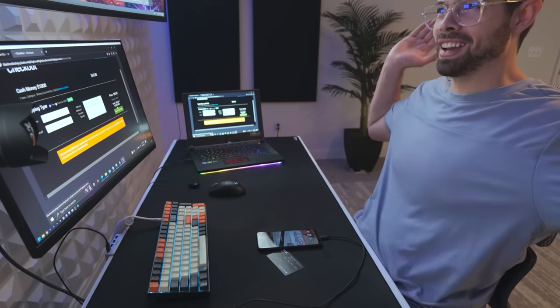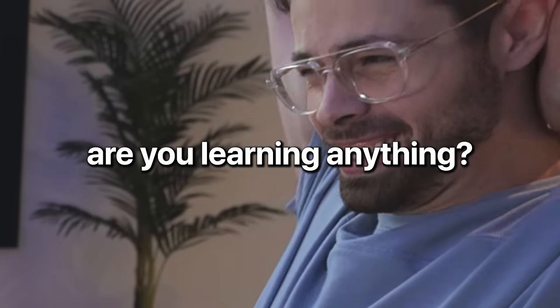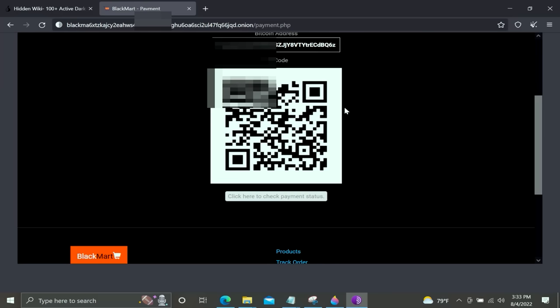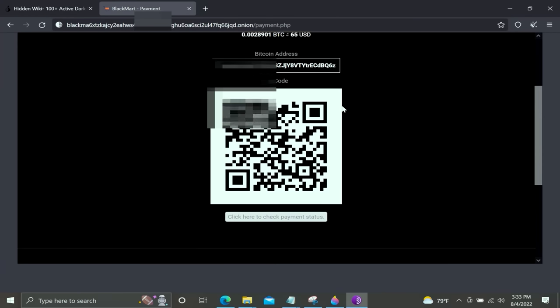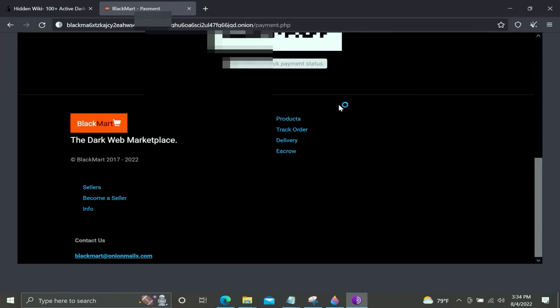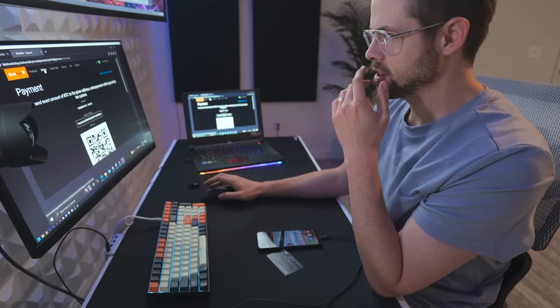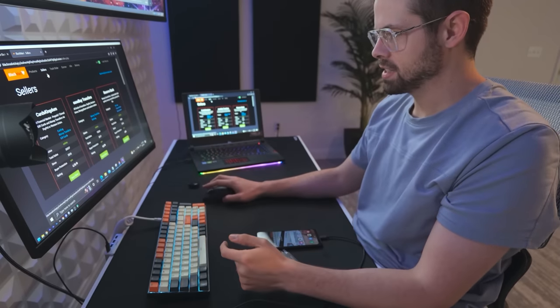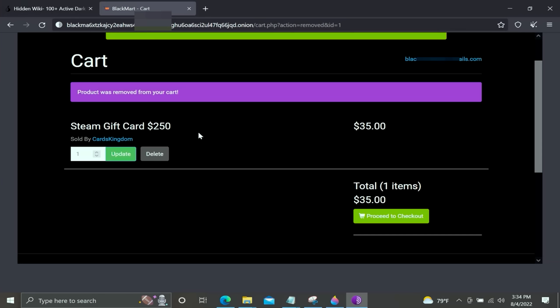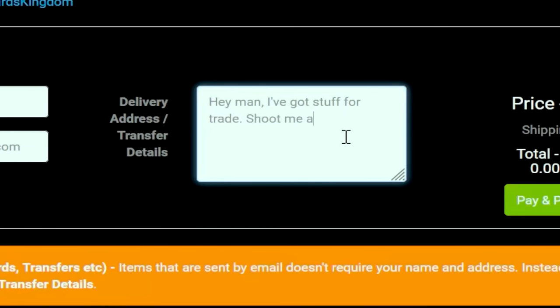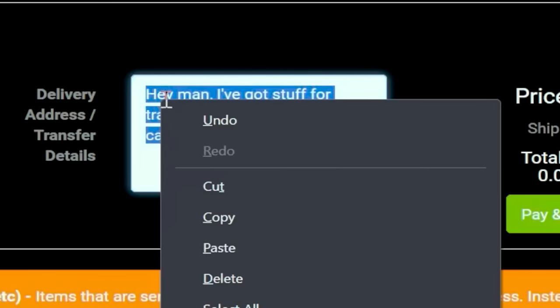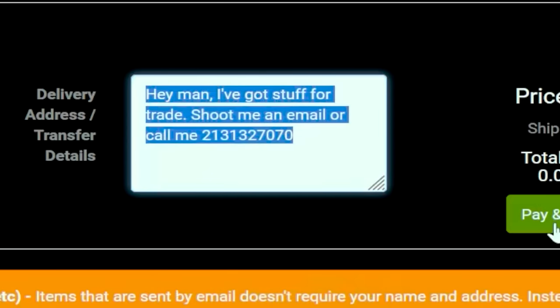It wasn't me. I didn't do it. Okay, well I sent him a message. I'm glad I didn't have to give him actual Bitcoin information. Let's go find a different seller. Steam giveaway $250 for $35. Proceed to checkout. Shoot me an email or call me. We'll just send this to a lot of people. See if we get any phone calls.